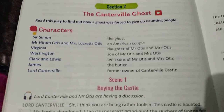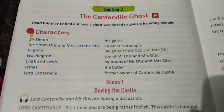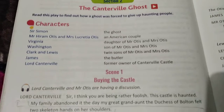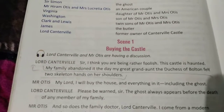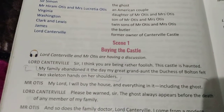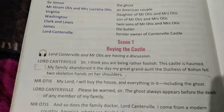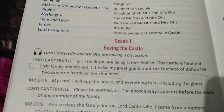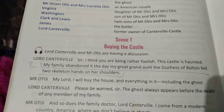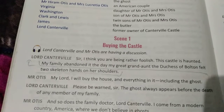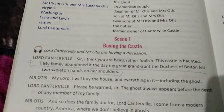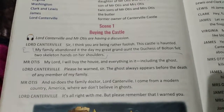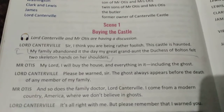So this is the story that revolves around a castle. Let's see the first scene: Buying the Castle. In this chapter, the American couple and the owner of the castle discuss the castle — the American family wanted to buy it.